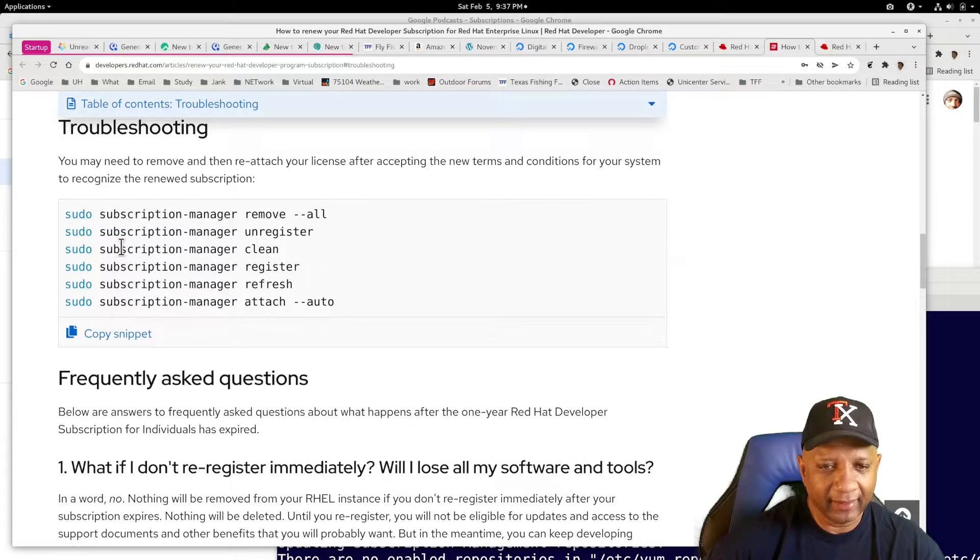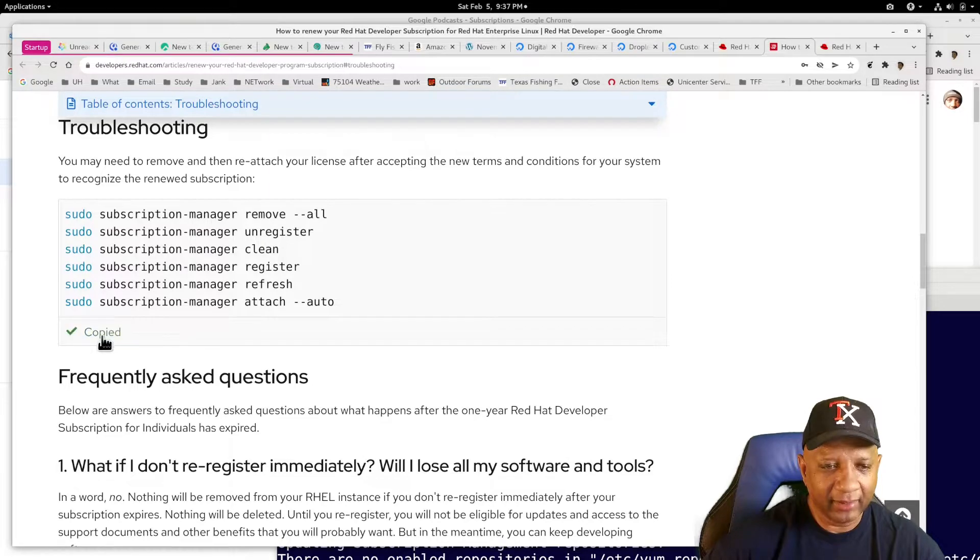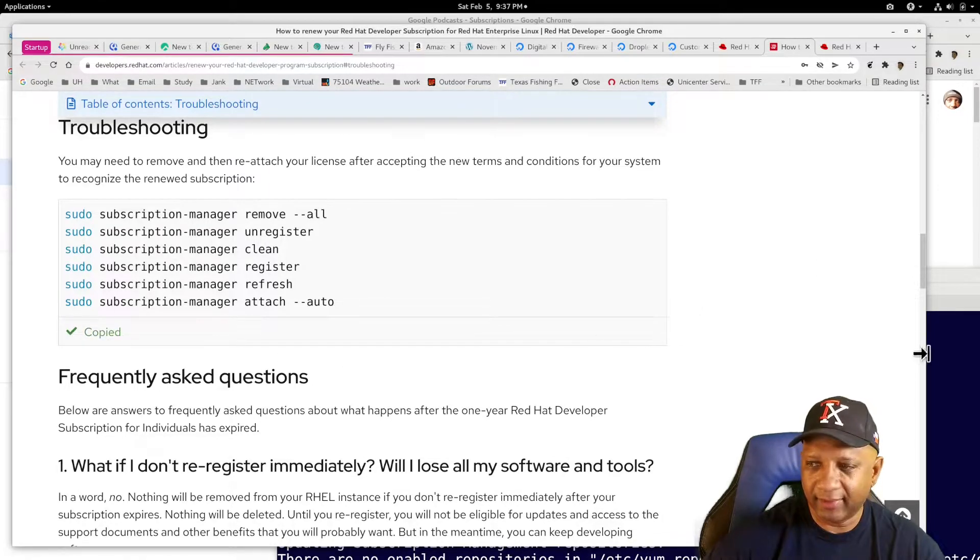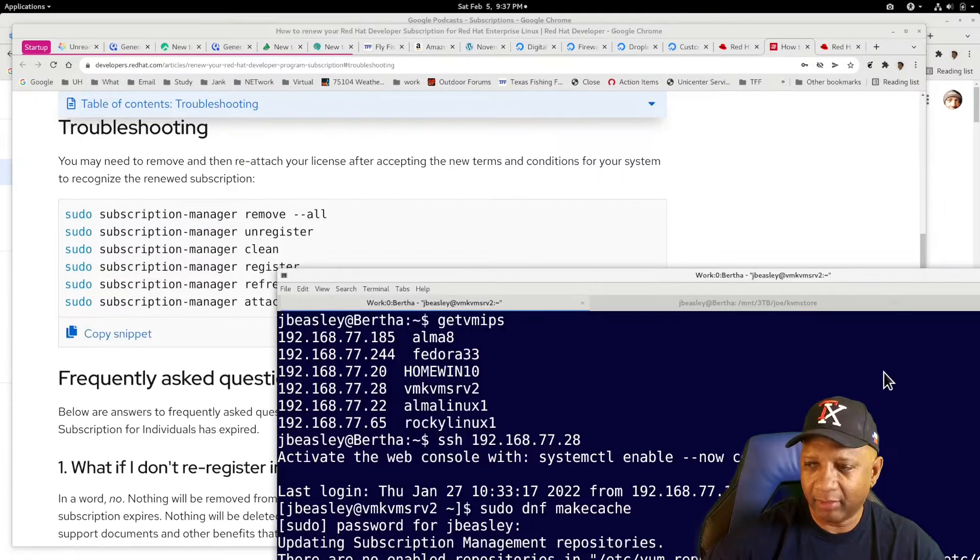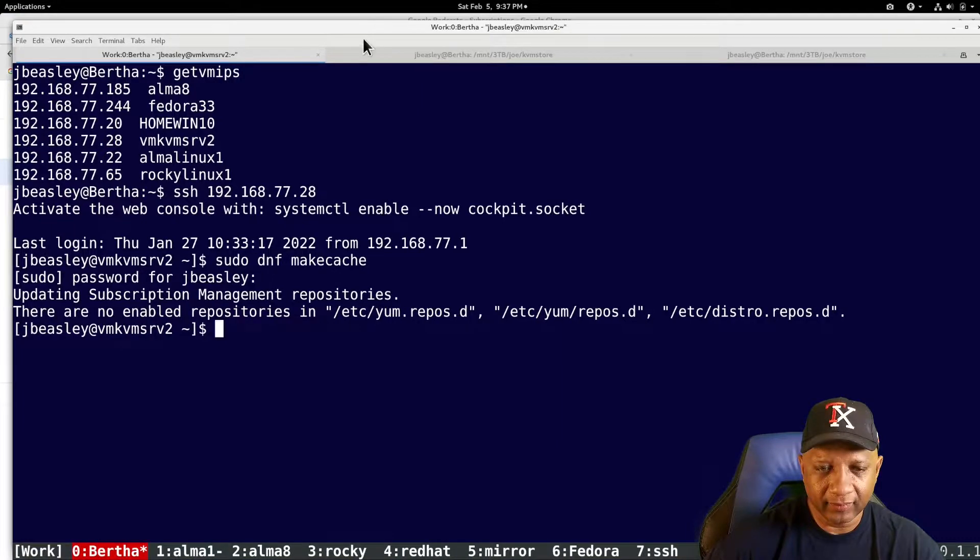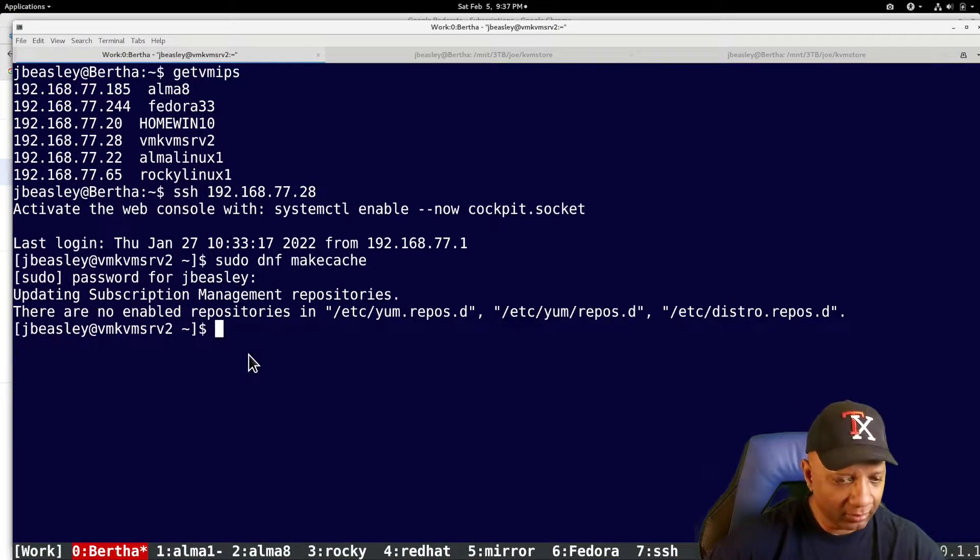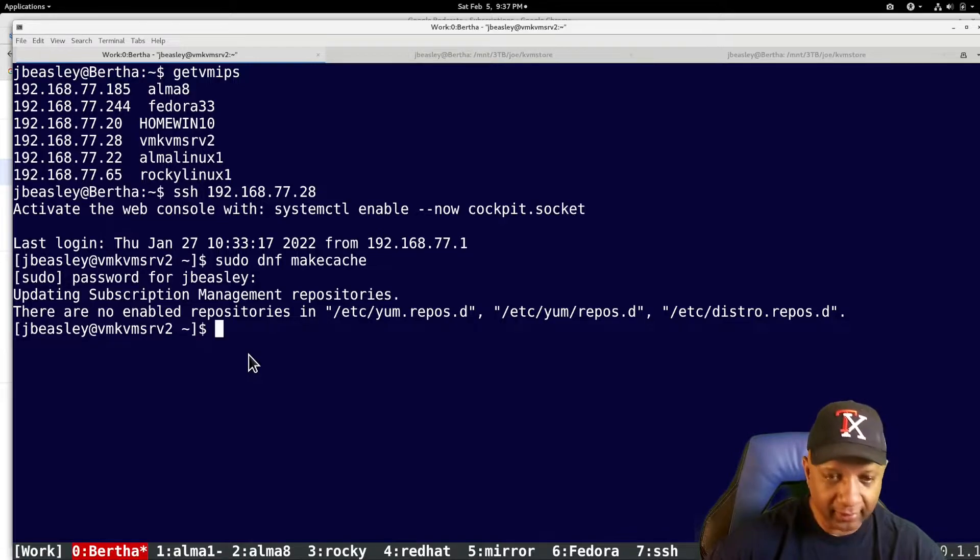Man. So let's copy all this. Let's go over to my VM. And they're all sudo. So I should be able to just paste this in.